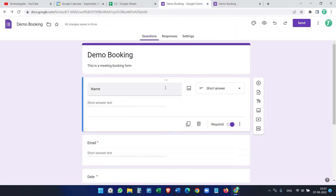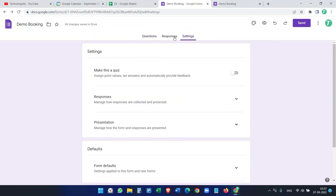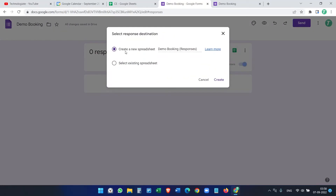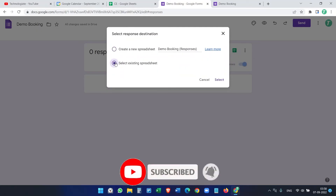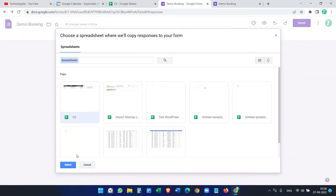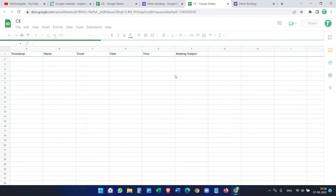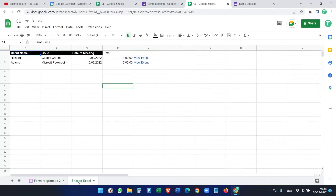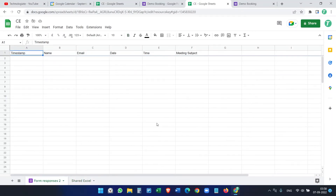Creating a Google Form is simple. Under the Responses tab, you need to connect a Google Sheet. We'll select an existing spreadsheet. Now you can see it has created a new worksheet alongside our previous one.